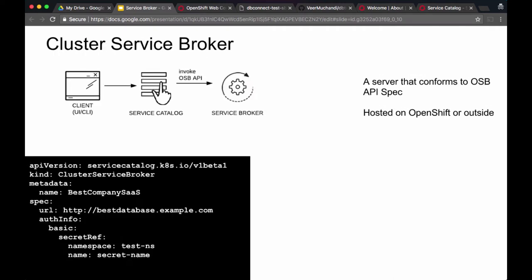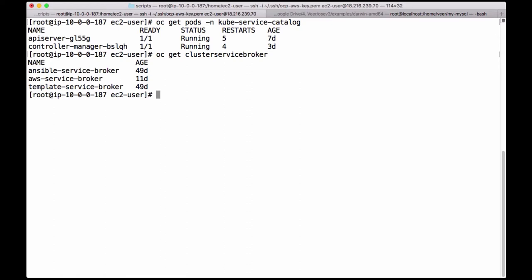The next concept is service broker, called cluster service broker on OpenShift. This is a server that conforms to the open service broker API specification. You can run service broker on OpenShift or outside OpenShift. On your OpenShift cluster you can run 'oc get clusterservicebroker' to find the service brokers running. In my case I am running three different service brokers.